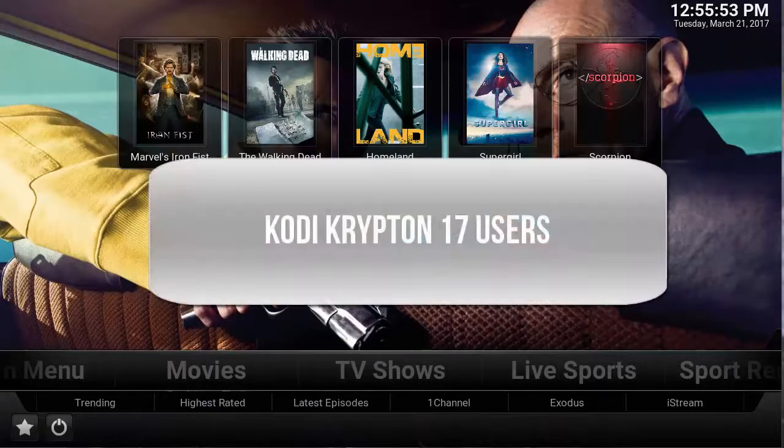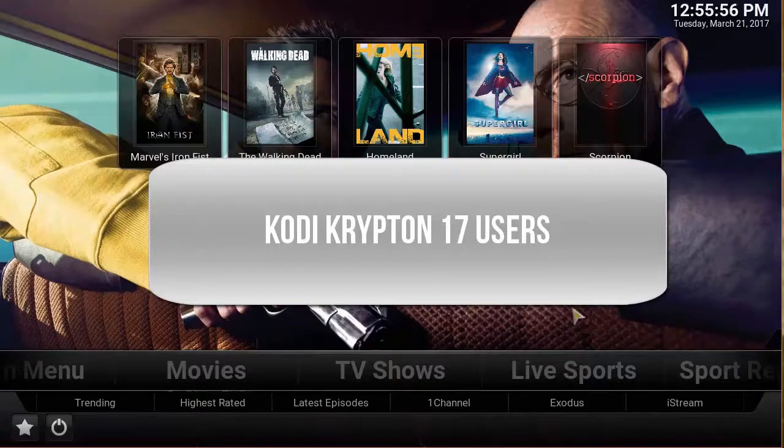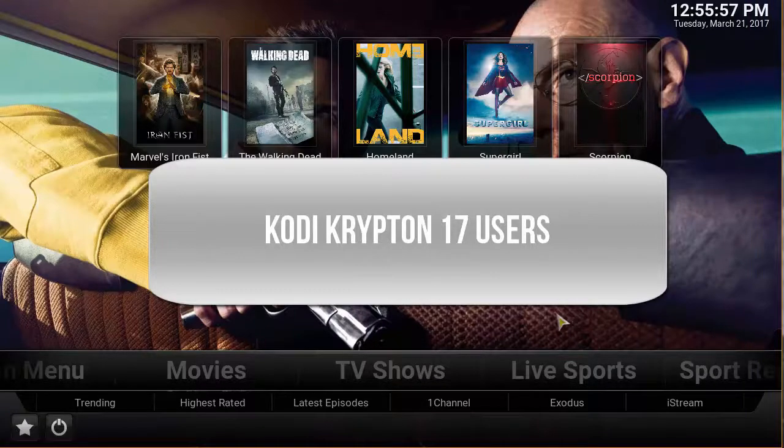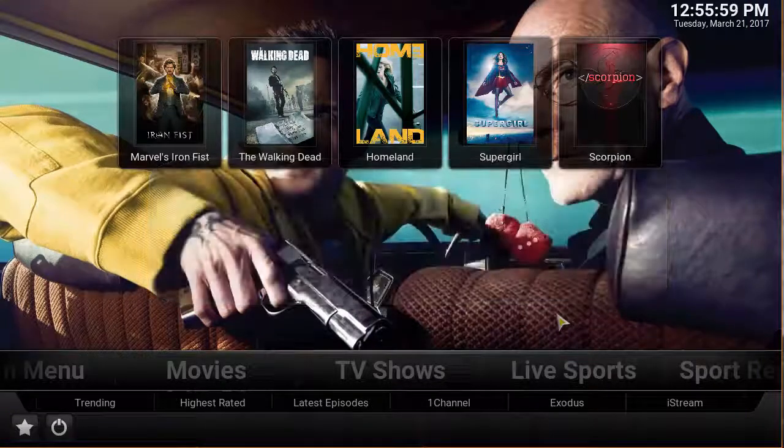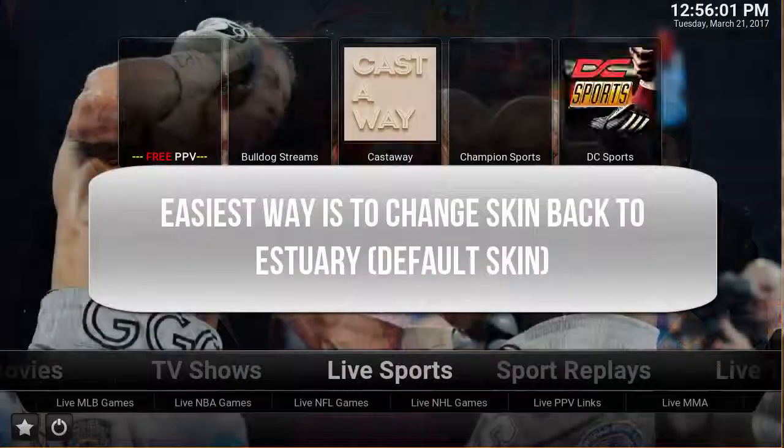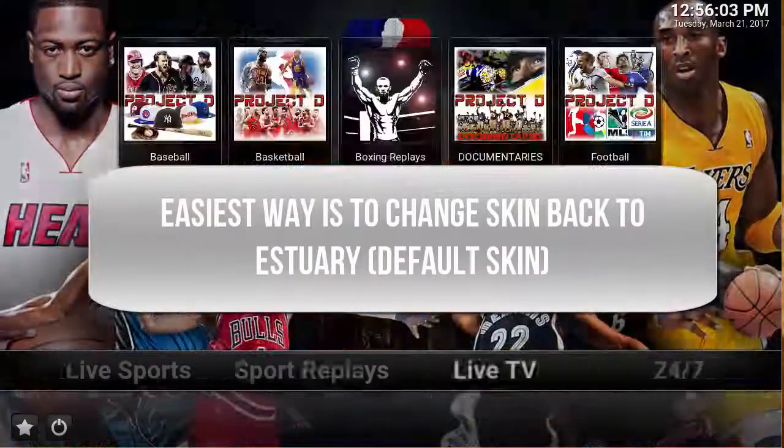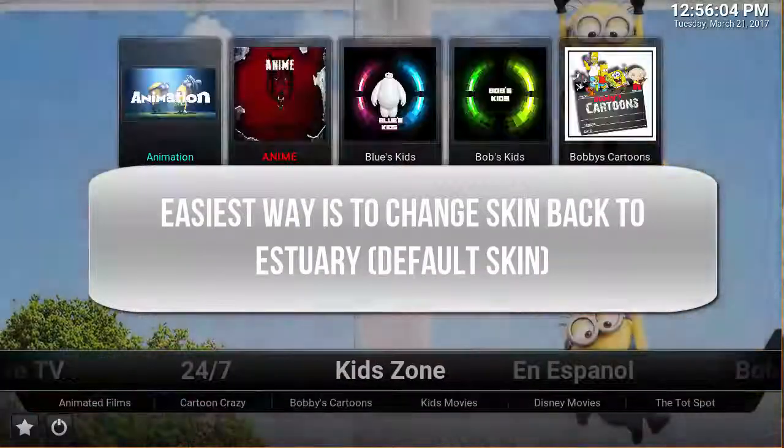This guide is going to be geared toward Kodi Krypton 17 users. So let's say you have a build installed and you want to get rid of it. The easiest way of doing this is changing your skin to Estuary.